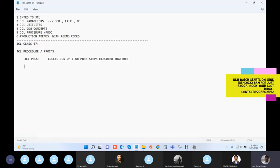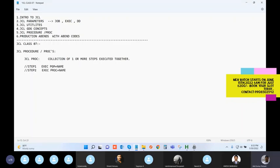Earlier when we talked about the EXEC statement, I told you one syntax: EXEC PGM equal to name of the program. The other thing you can tell the system is to execute a PROC. So in a job, on an EXEC statement, you may see a PGM parameter executing a single individual program, or you may see a PROC which is a collection of one or more programs.